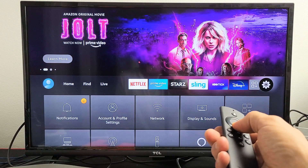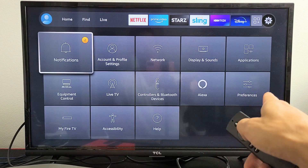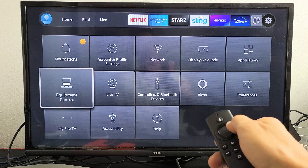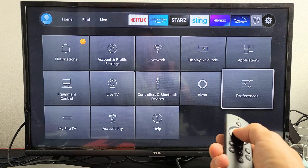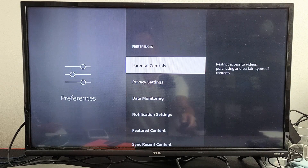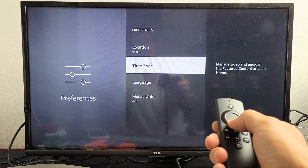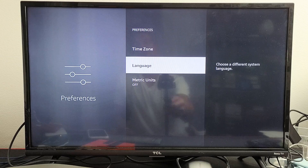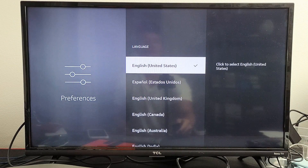Now go ahead and go down and we want to go to Preferences. So we're going to go to Preferences right there and click on that. Now go down until you see Language, and tap on OK.